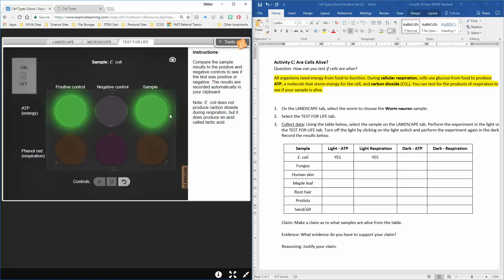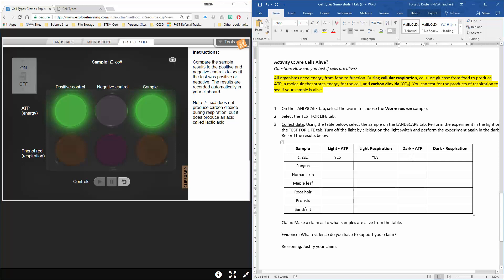Now you can see it's glowing green with that same orange color. If you look right here, it tells you a little note. E. coli doesn't actually produce carbon dioxide, but it does produce an acid called lactic acid. That's why our test is positive. So you can move back over here—same thing, yes and yes.